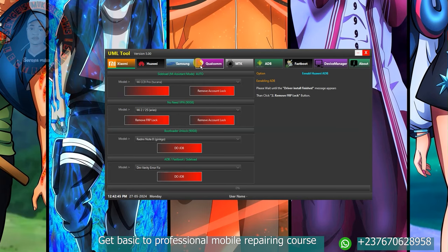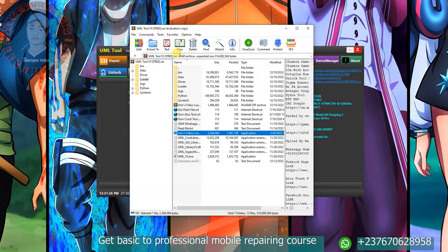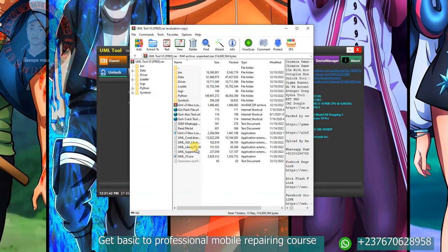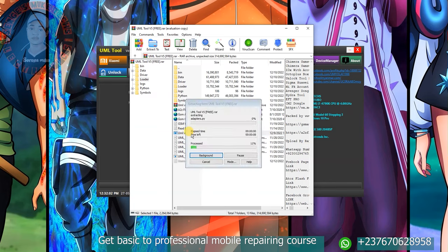send me a message on WhatsApp and I will give you more information about my course. When you download the tool, open the WinRAR file and launch the setup. Follow my steps exactly. Launch the new loader file — don't launch the EXE file, launch the new loader file — and just double click on it.